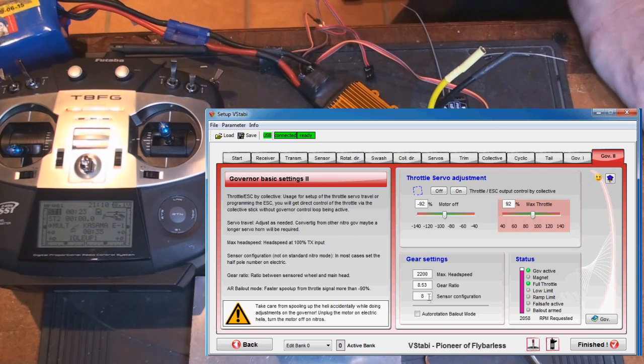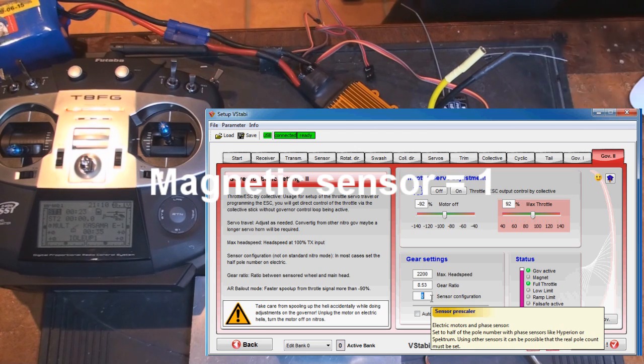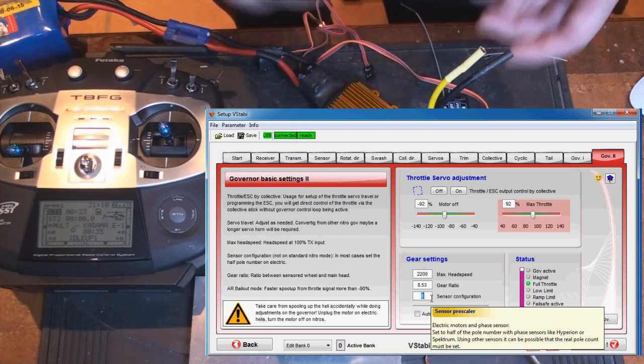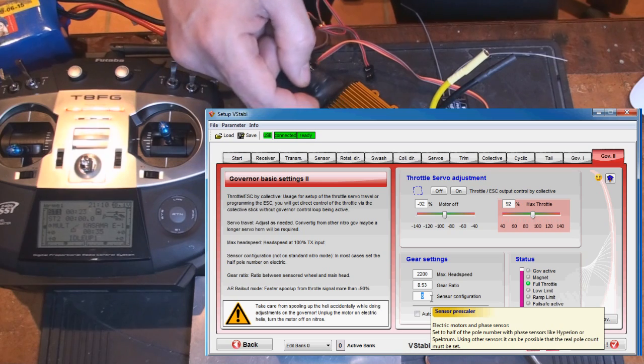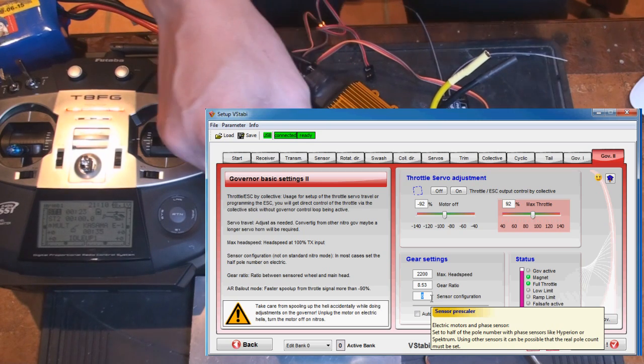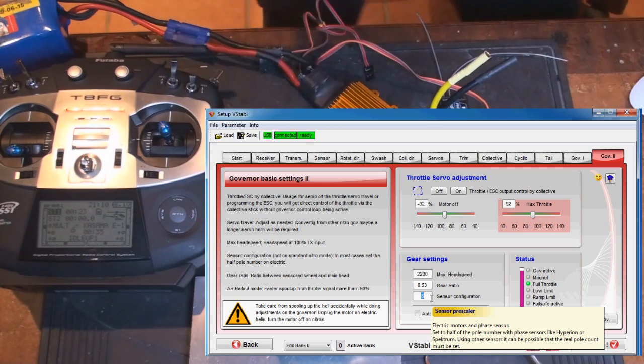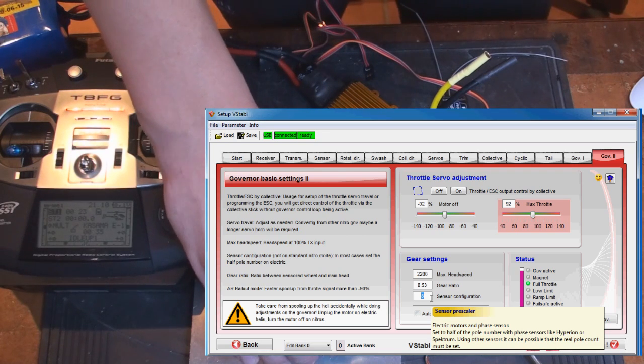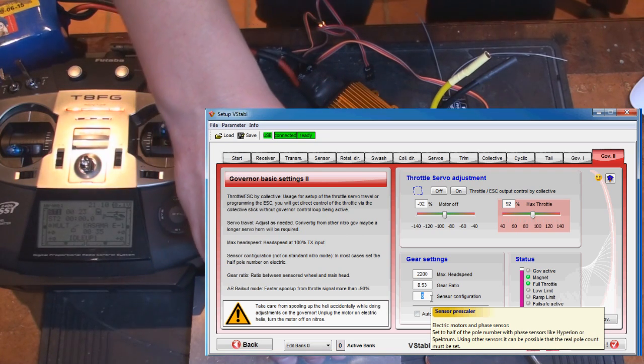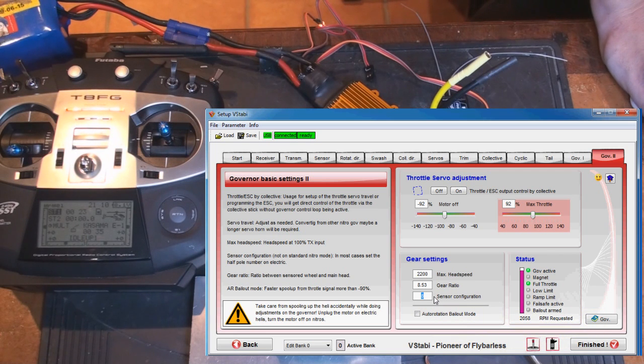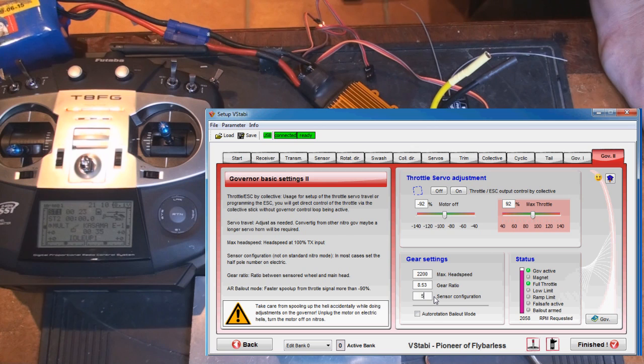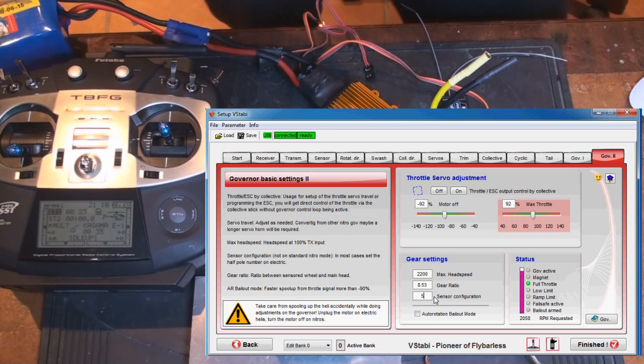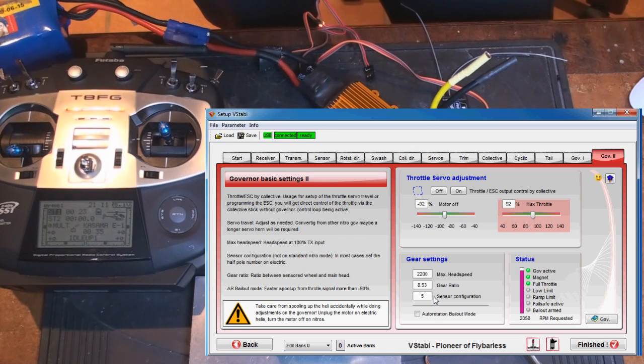Then also I need to set the sensor configuration, and it depends if you're using magnet sensor or, like I do here, phase sensor. If you use a phase sensor of the Hyperion kind that I'm using here, it's the number of poles divided by 2. This is a 10-pole motor, meaning I should enter 5 in this box and press enter. If it's an 8-pole motor, then it should be 4.